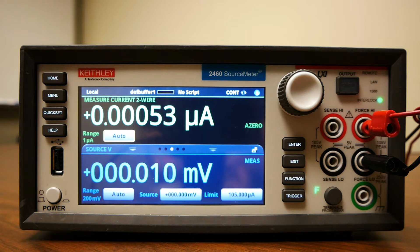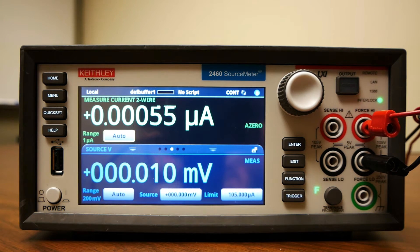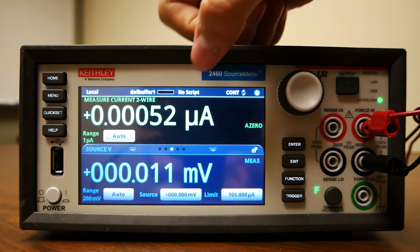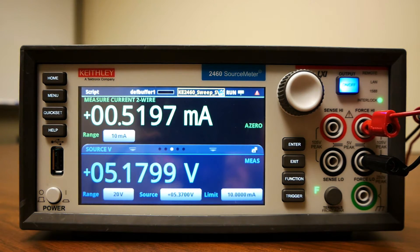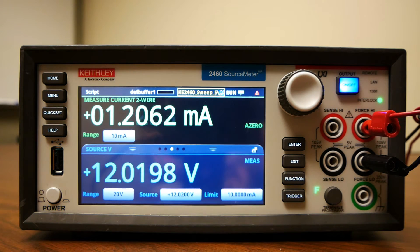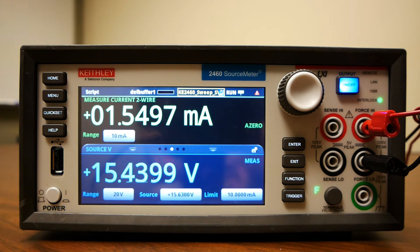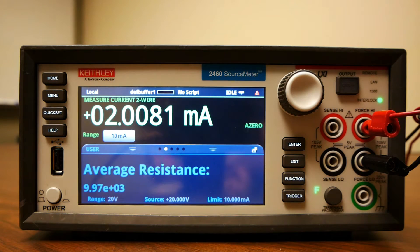Now we're going to run the same sweep using a TSP program loaded onto the instrument so that it's entirely run from the instrument, not needing a computer. We'll start our script and you'll see we'll run through the same sweep, 1 to 20 volts in 101 steps. But on the instrument it's going to do some calculation and processing to determine the resistance from the voltage and current that we receive, and it displays the average resistance down at the bottom screen.